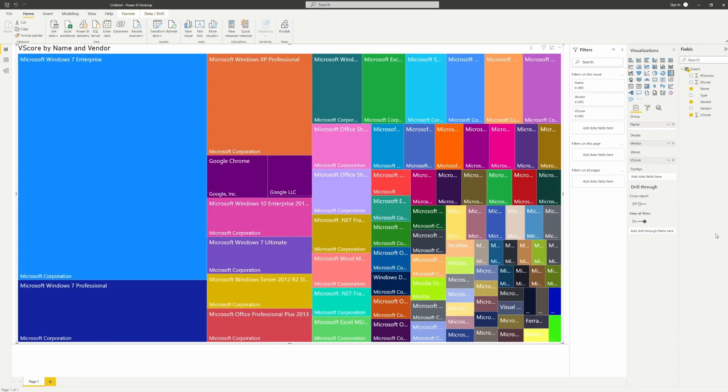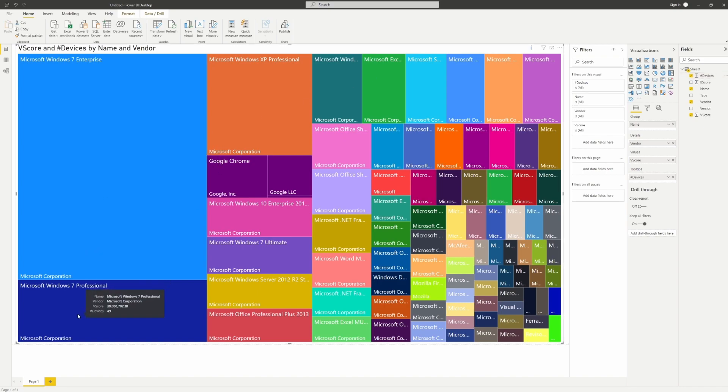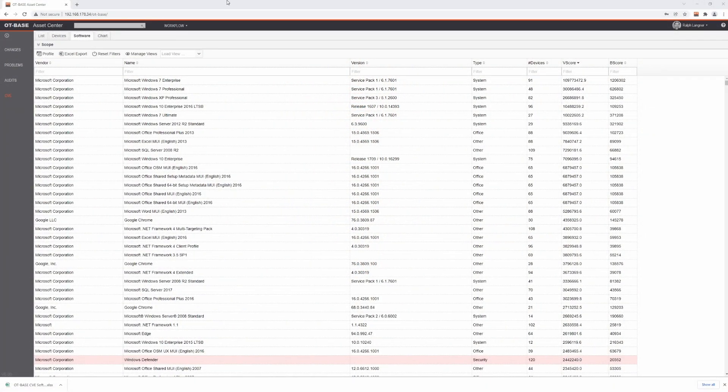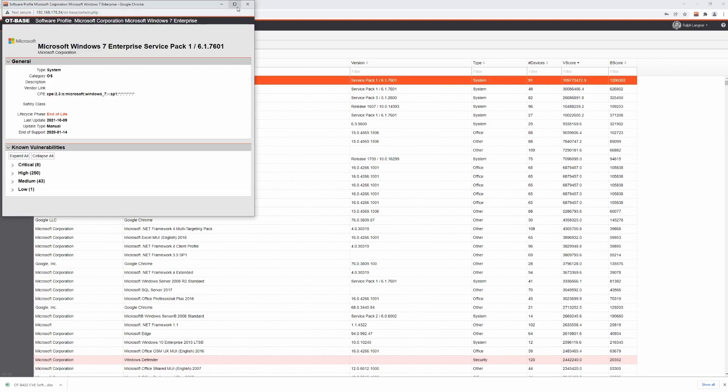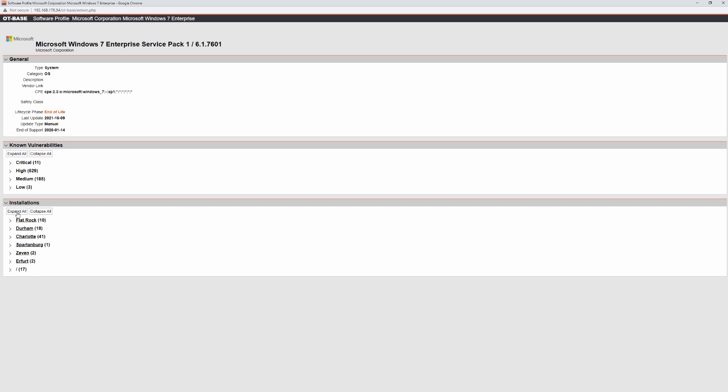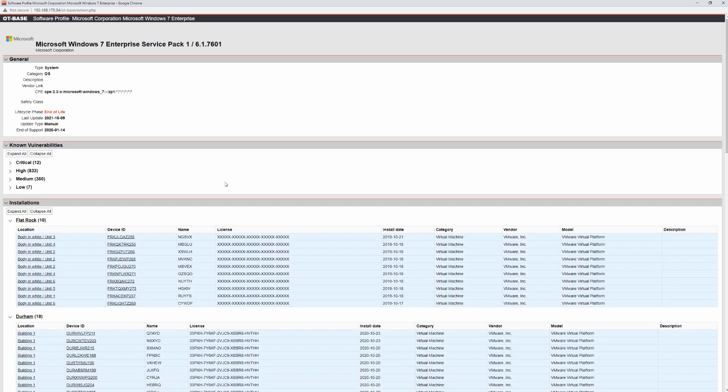This map clearly highlights our worst software products as far as unpatched vulnerabilities are concerned. The picture is dominated by Windows 7, with Windows XP shortly behind. If you want to know where the software is installed, just go back to OT-based and double-click the list entry. There is some irony here, because Windows 7 and XP can't be patched anymore since they are beyond end of support. Therefore, patching wouldn't be an option anyway.